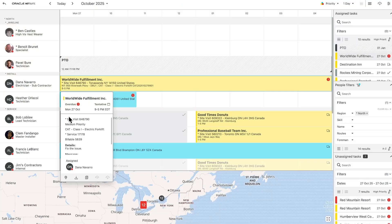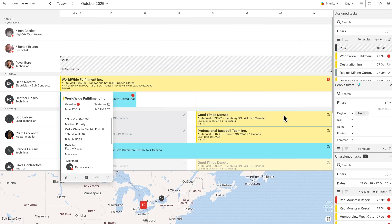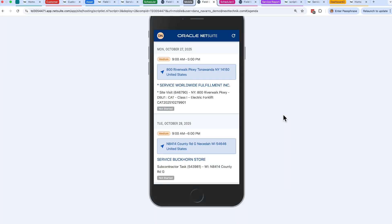Now on the dispatch board I can see the job we just created for Dana. Dana will also see this service order on her mobile device. Let's move to the mobile device and see what Dana will see for her jobs for the week.